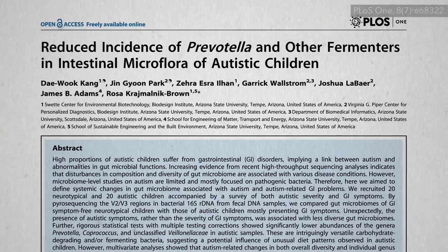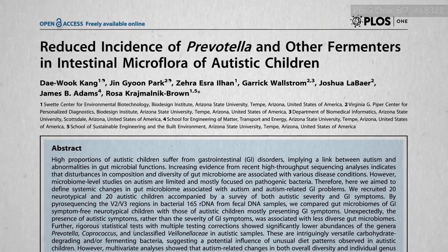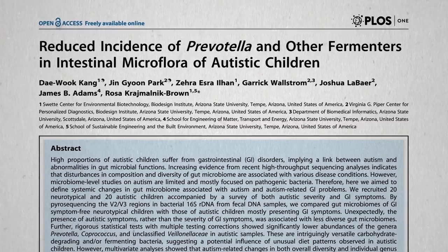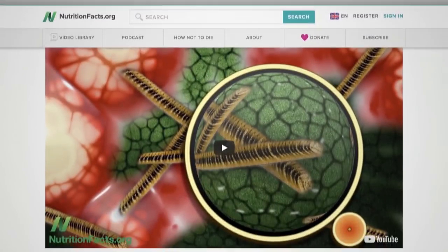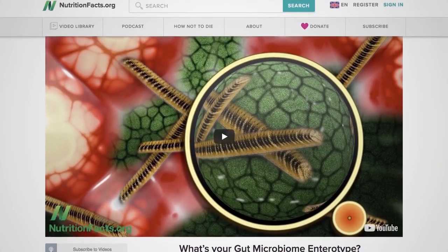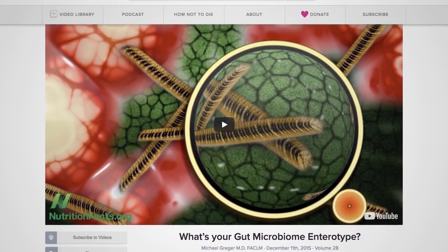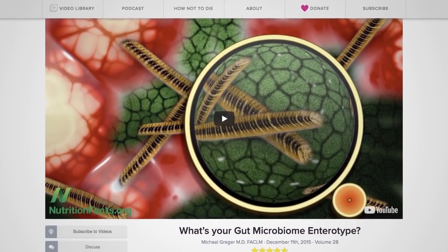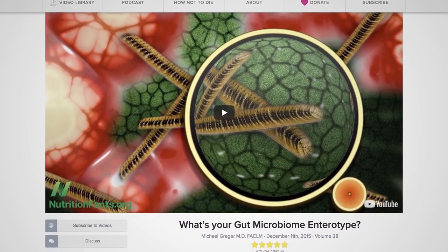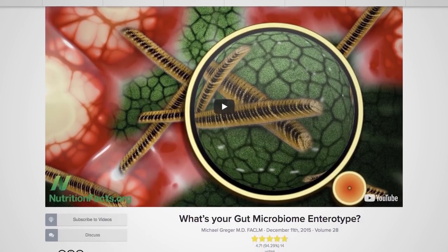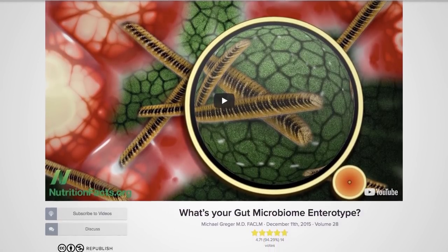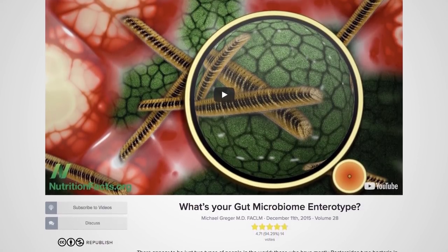For example, there is significantly less Prevotella in autistic children, which, if you remember, characterized the healthy gut enterotype that you can foster the growth of yourself with a more plant-based diet.